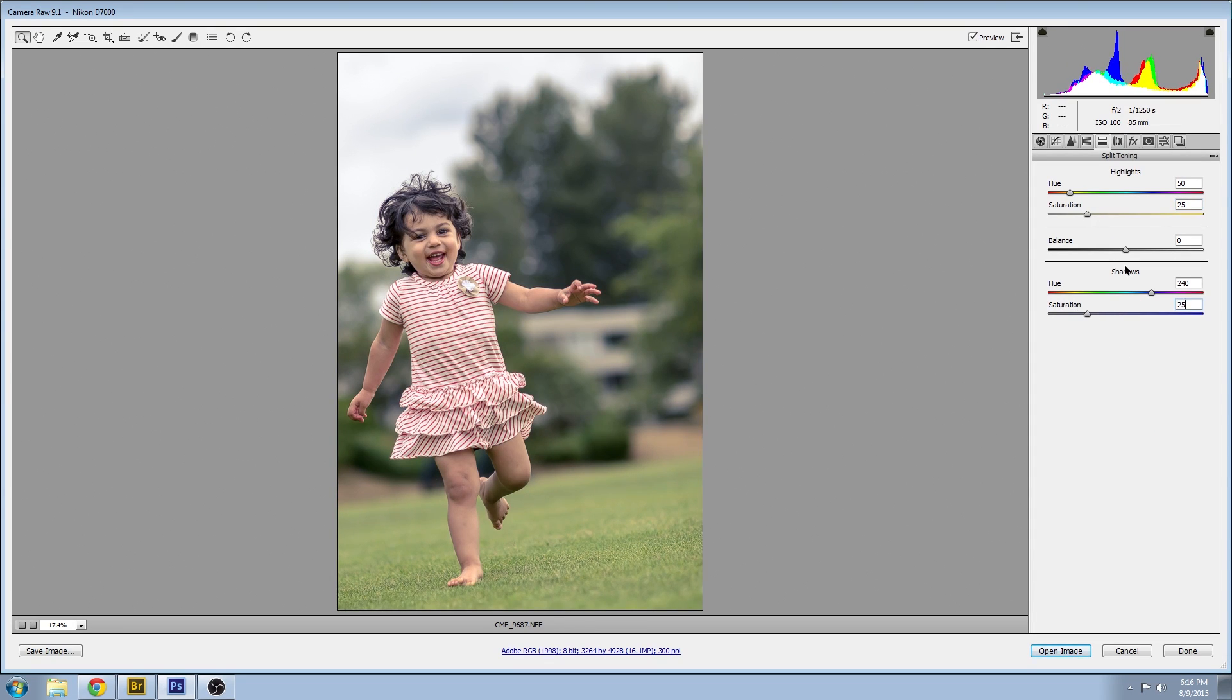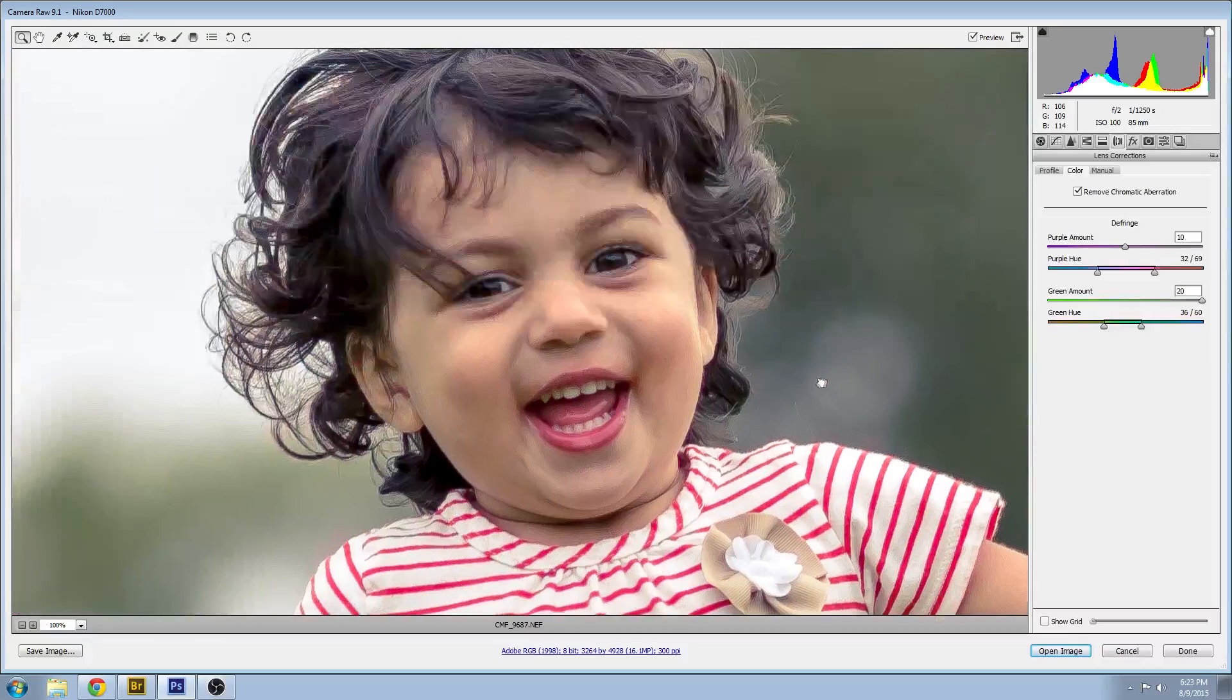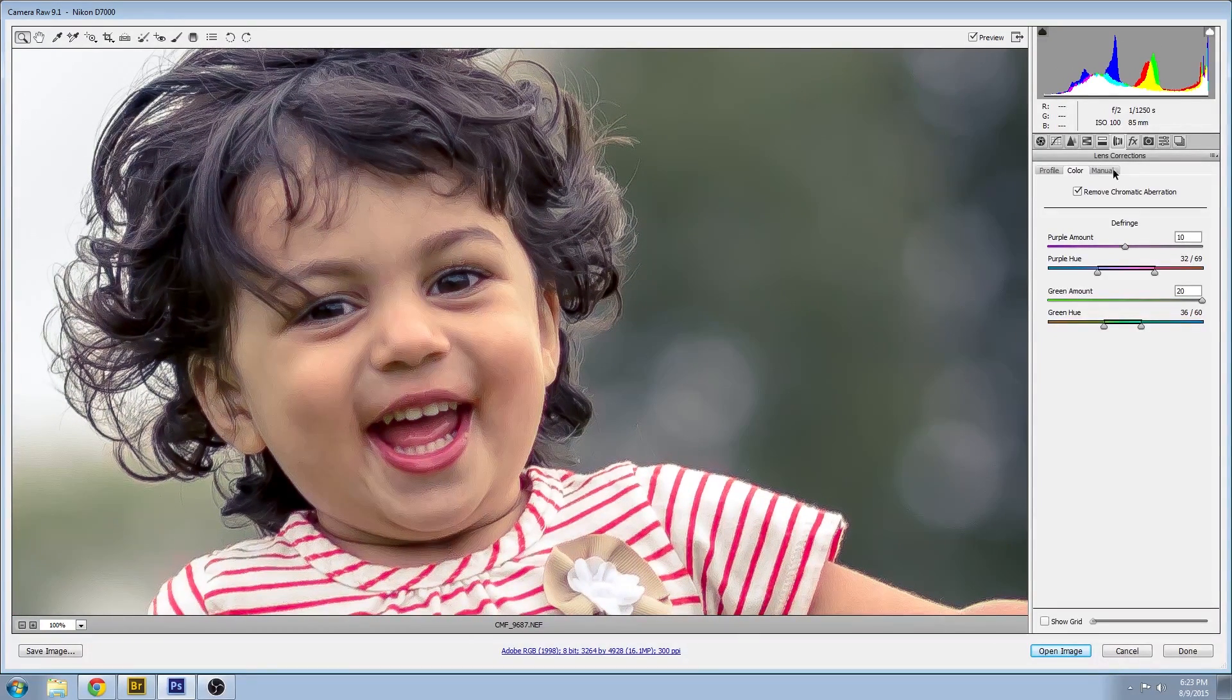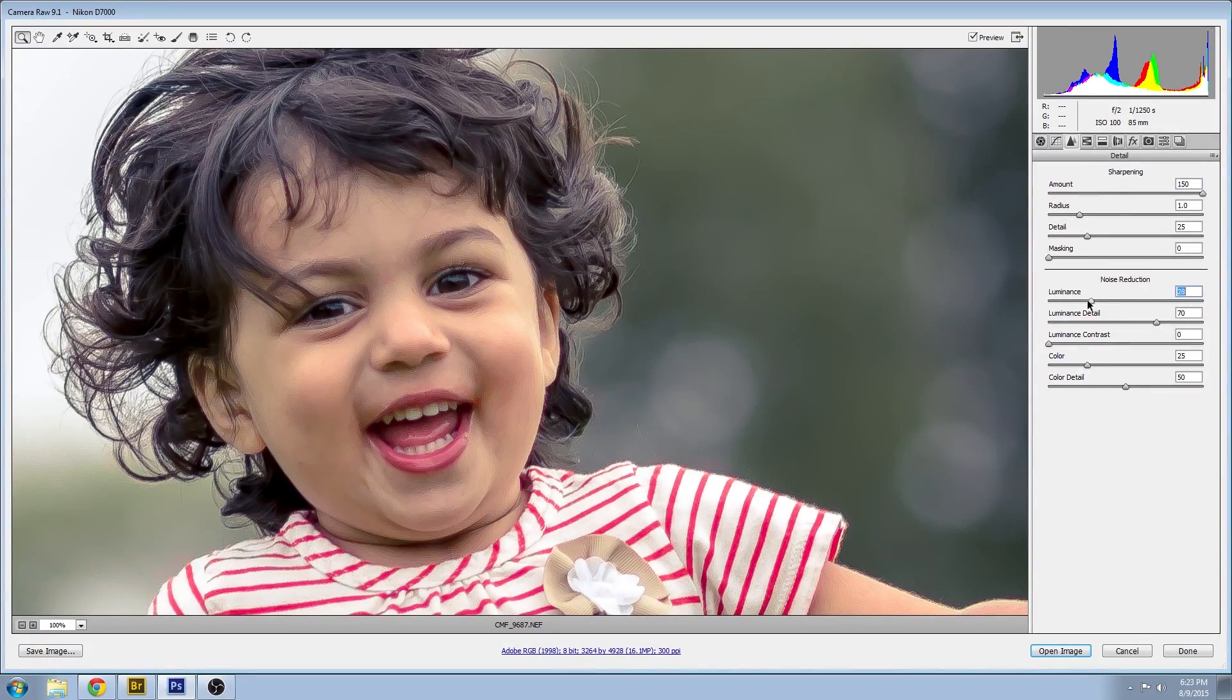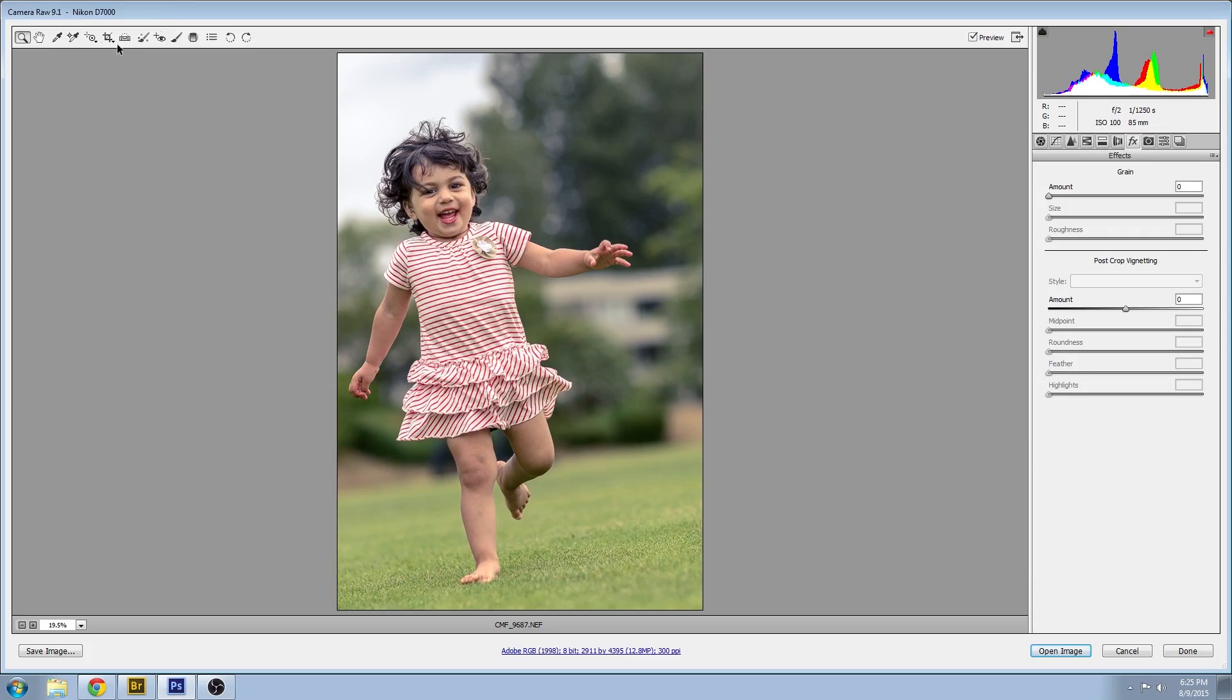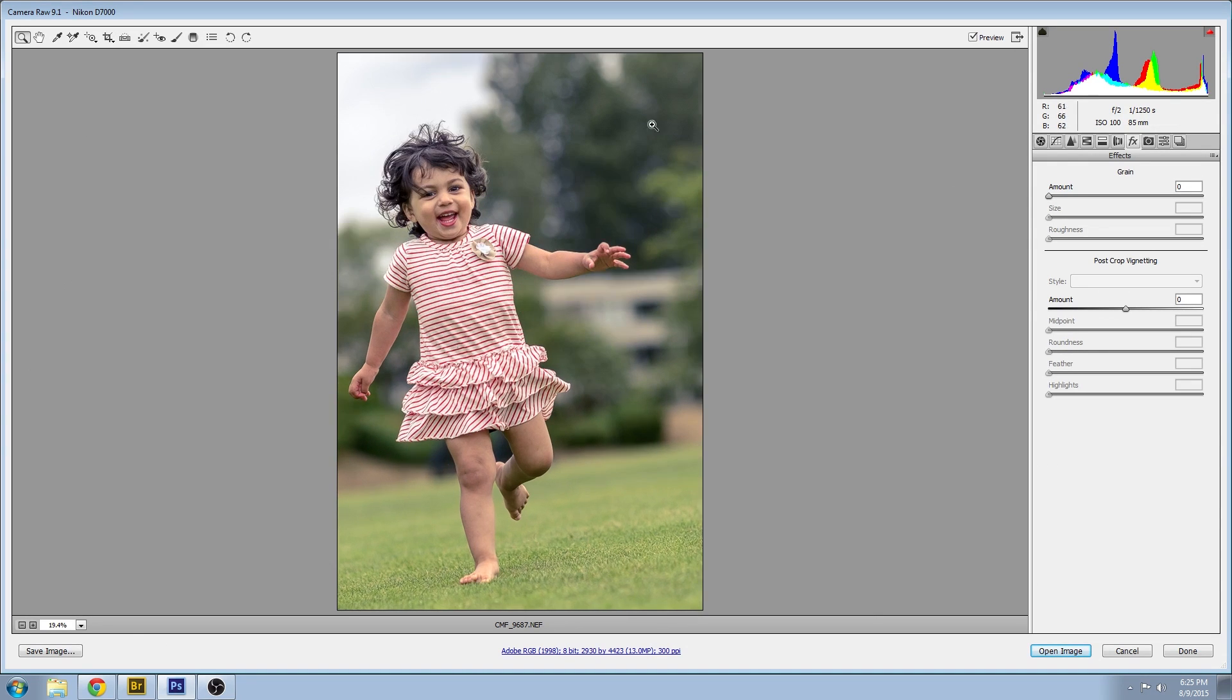Now the lens corrections, basically just going to go with the default ones in there. As far as the sharpening goes we're going to handle this in Photoshop and the noise correction as well. Do a little crop to get a little bit more engaging shot. Open it right up in Photoshop.